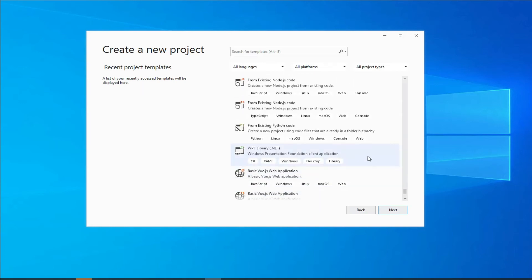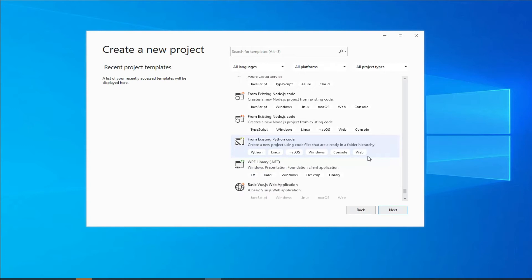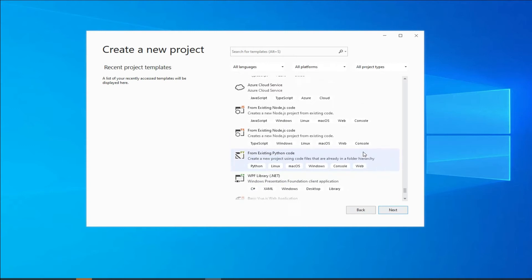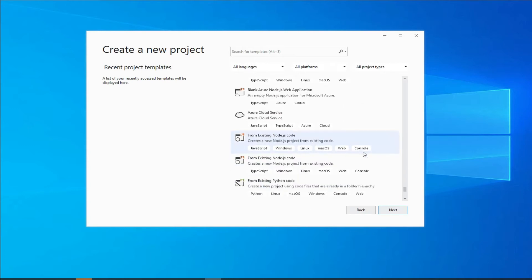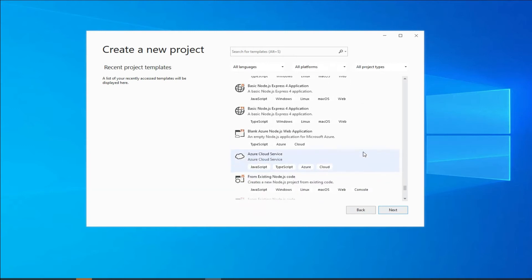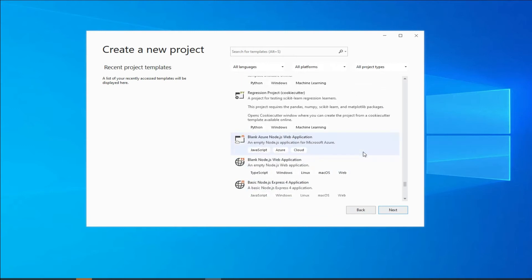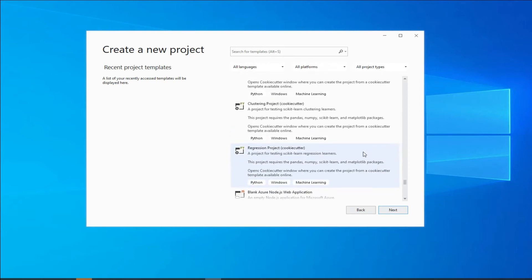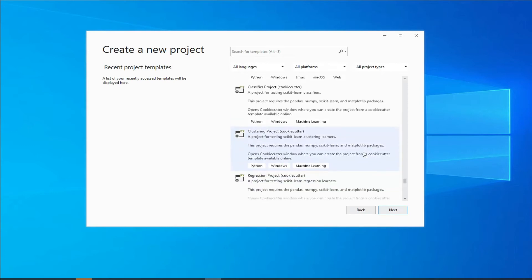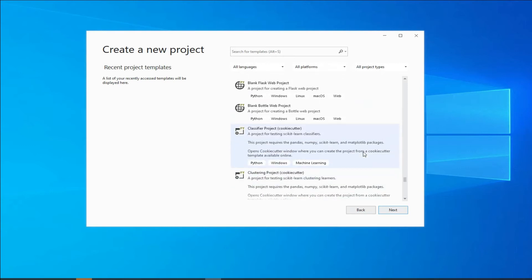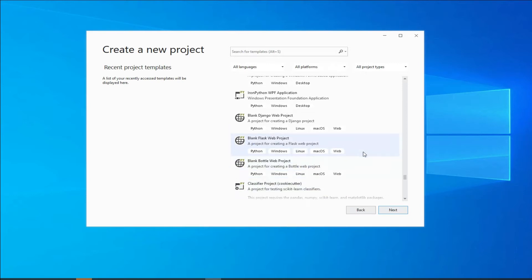So as you can see, it just categorizes them in several different categories, and I'm just browsing quickly over these categories so that you can see. Based on, for example, I installed Visual Studio with Python and Unity...